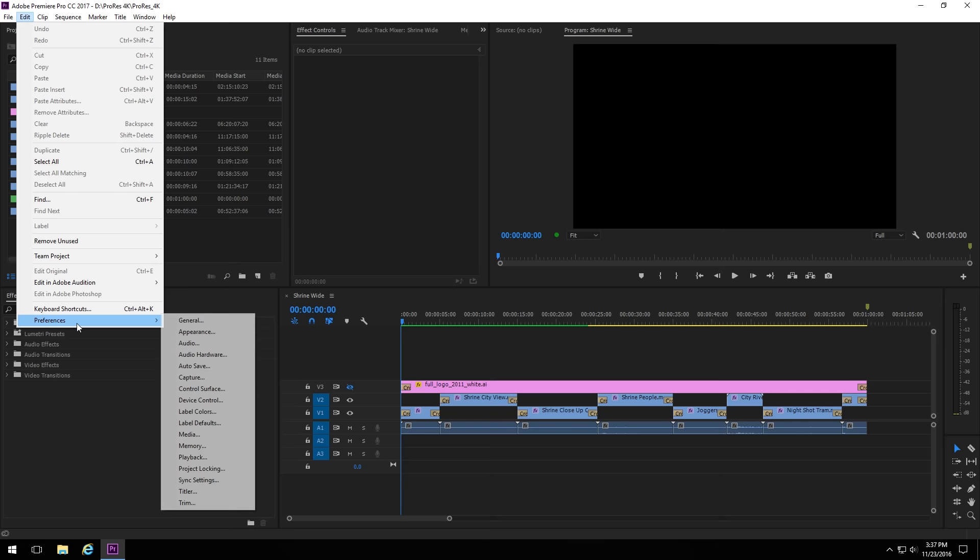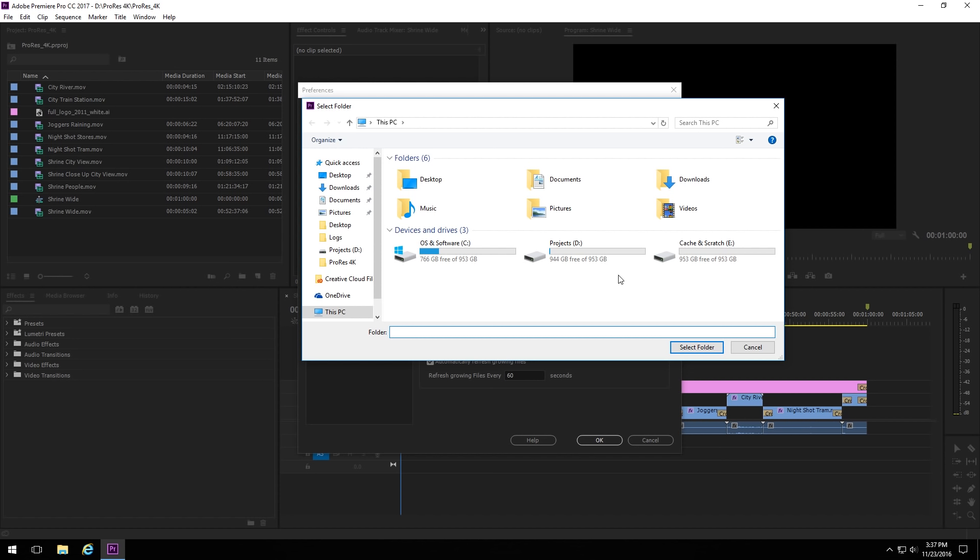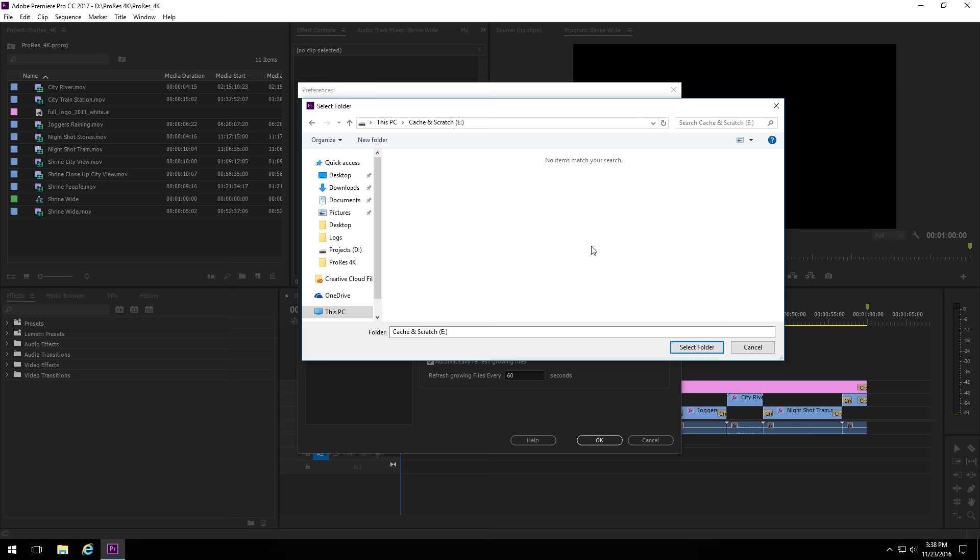To move the media cache, you have to have a project open, which we already have done here, and then you go to Edit, Preferences, and Media. And here, you have two different things. You have the media cache files, and you have the media cache database, and both of these we want to relocate. To do so, we just click on Browse, and then we go to the location of where we want to have them.